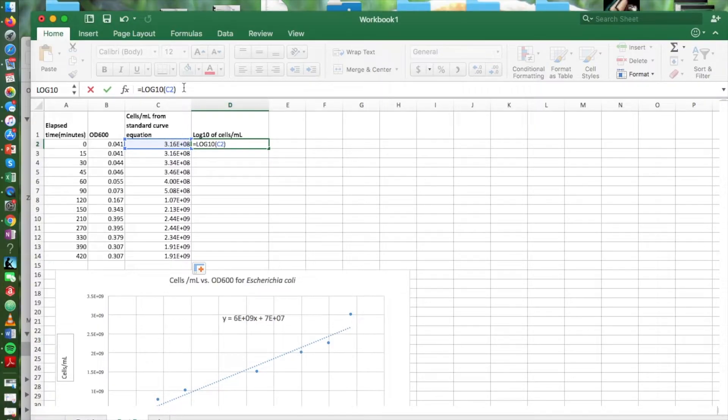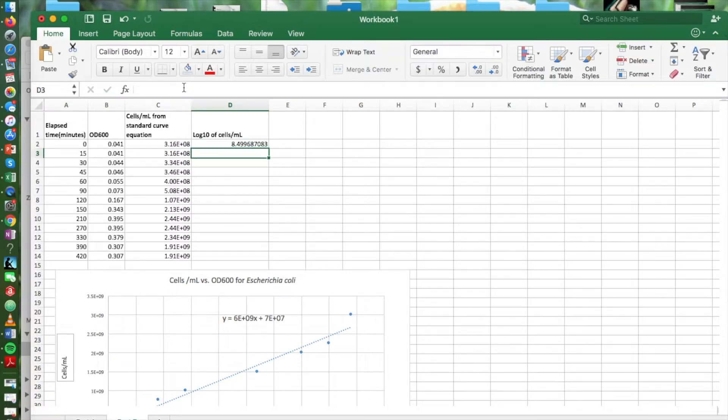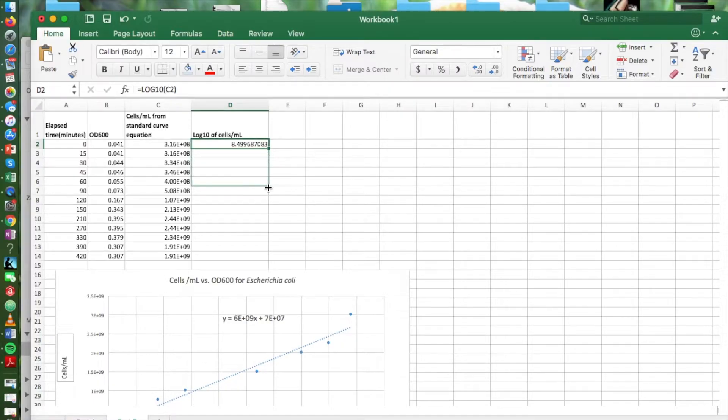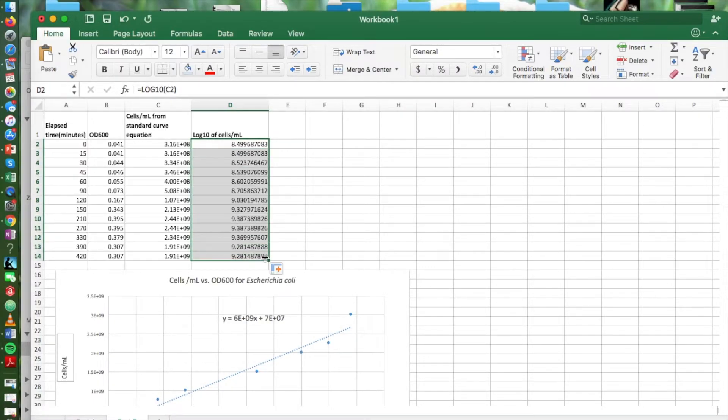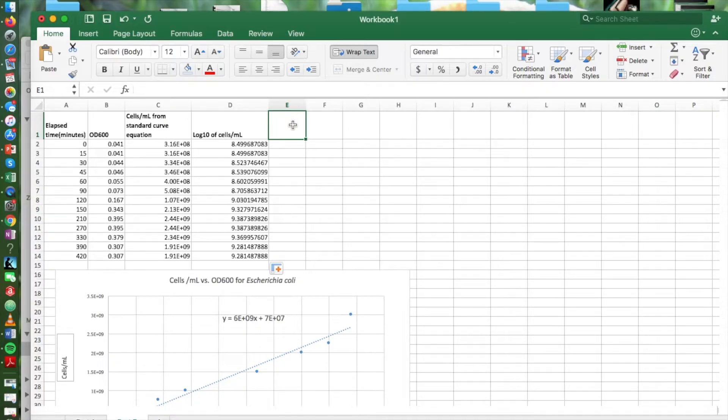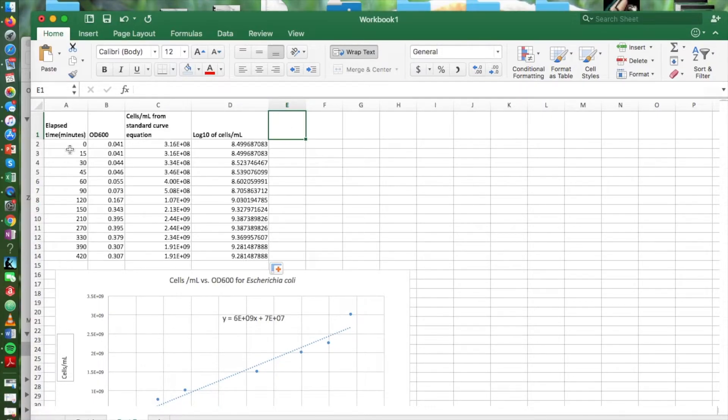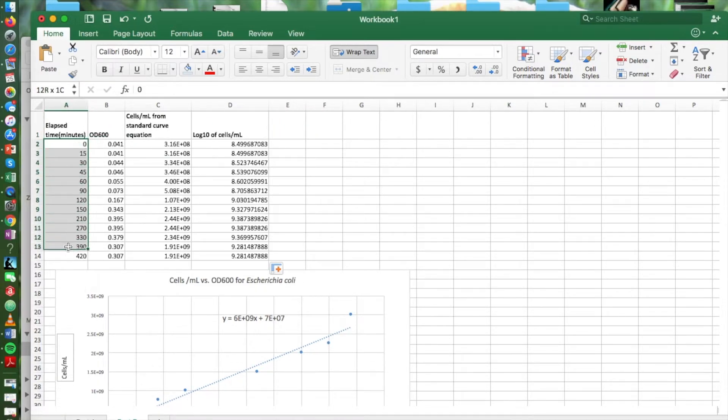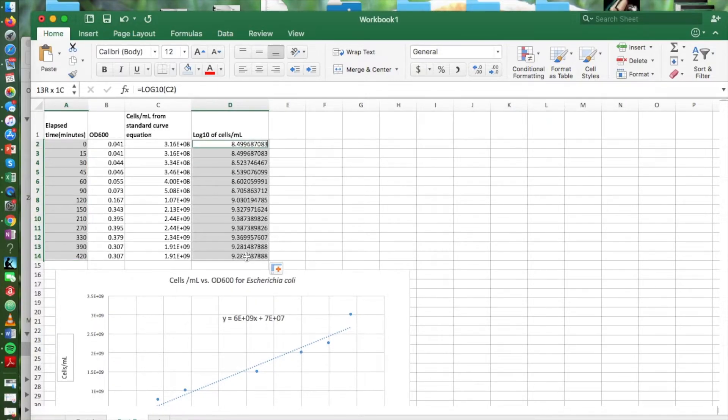We're going to take the log base 10 of each of our cell concentrations and then for our chart, we're going to select the time points in minutes and the log of the cell concentrations at each of those time points.